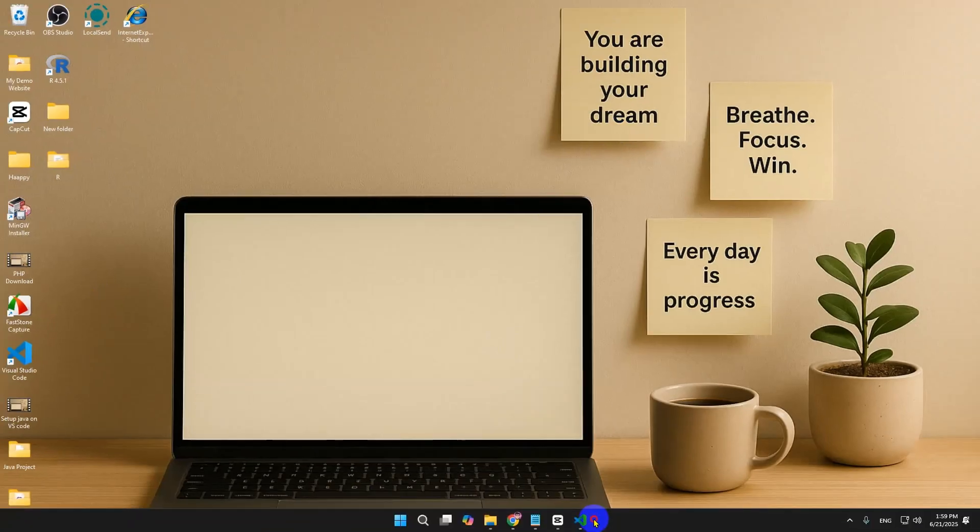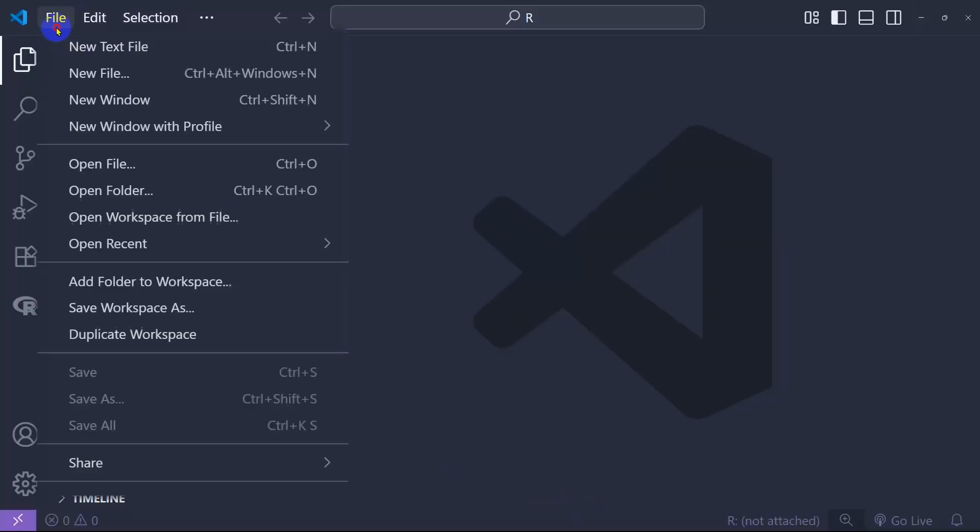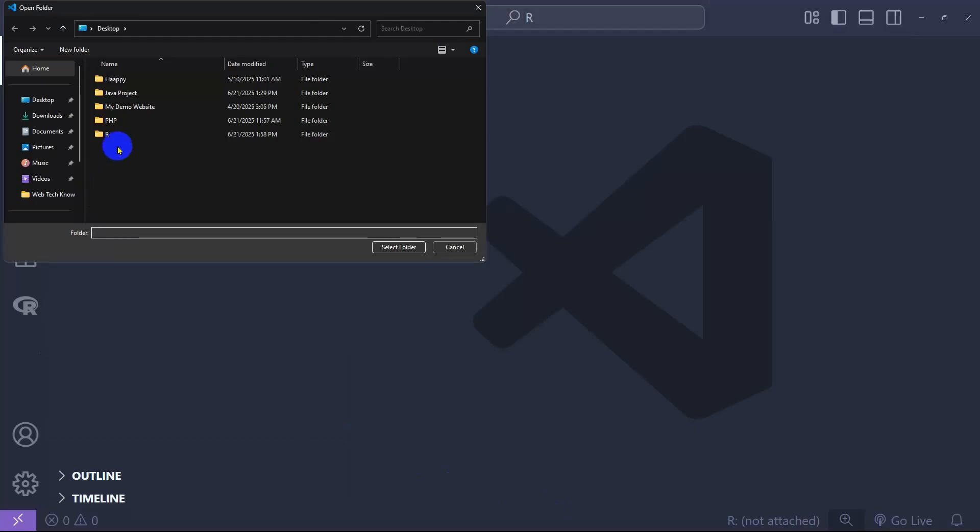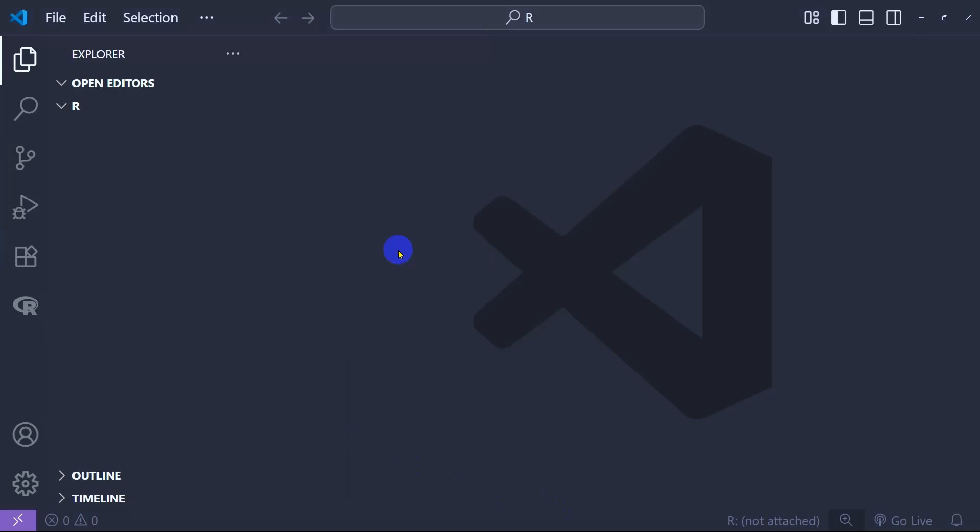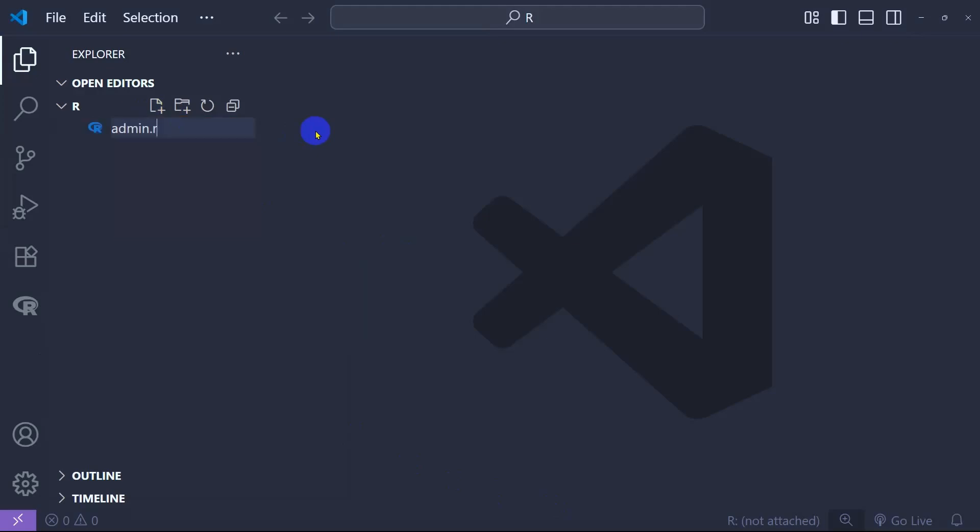So now if I just go to Visual Studio Code, go to File, go to Open Folder, and I'm going to select the R folder and select that. Create a new file called admin.R.